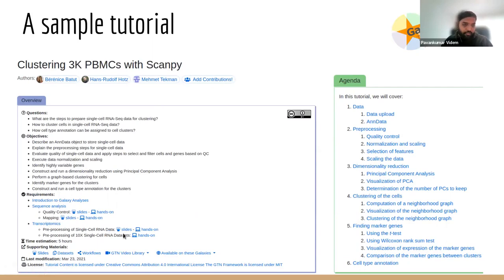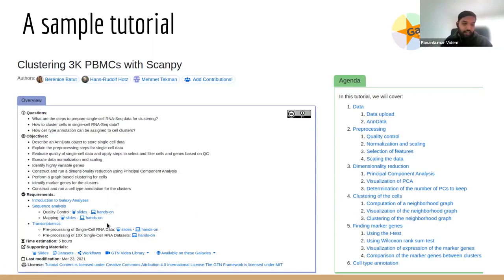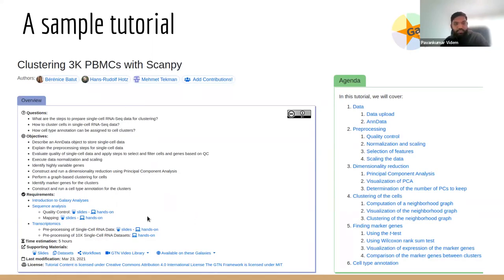In each such tutorial, you have certain objectives — what you will learn by the end of the workflow. You also see your prerequisites before doing this tutorial. For example, you need to know quality control, mapping, and some preprocessing of single-cell RNA data or 10x datasets. You can click on the hands-on links to go back to prerequisite tutorials and continue once you've learned them.